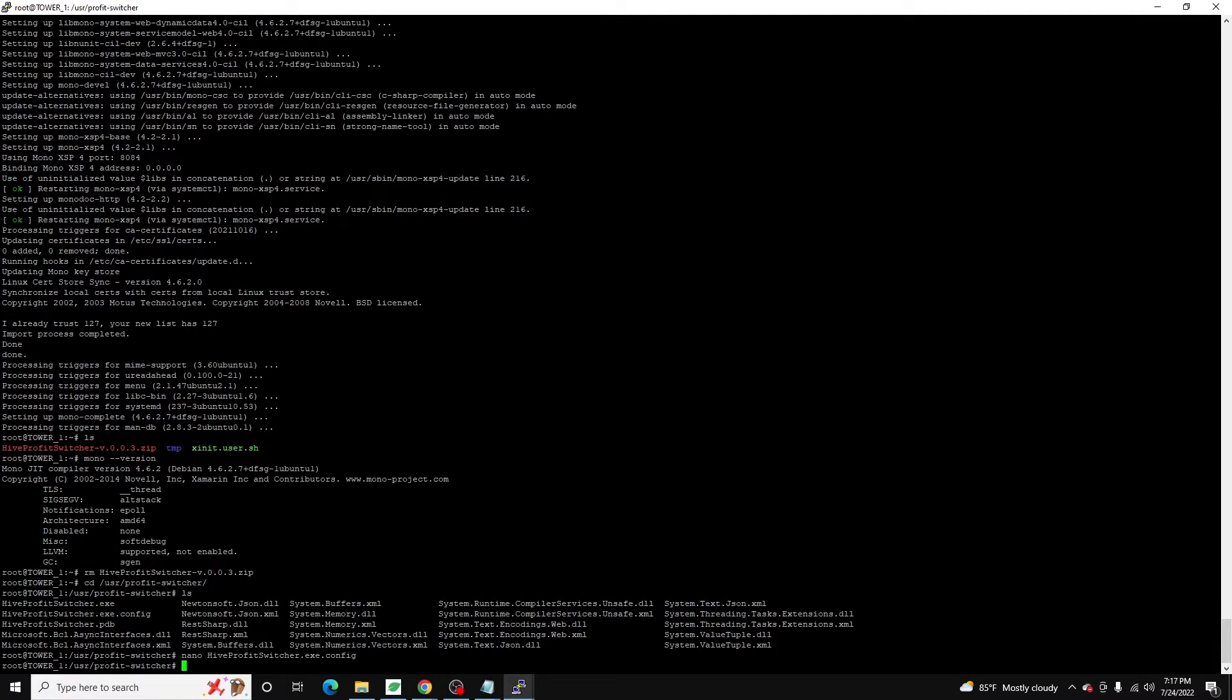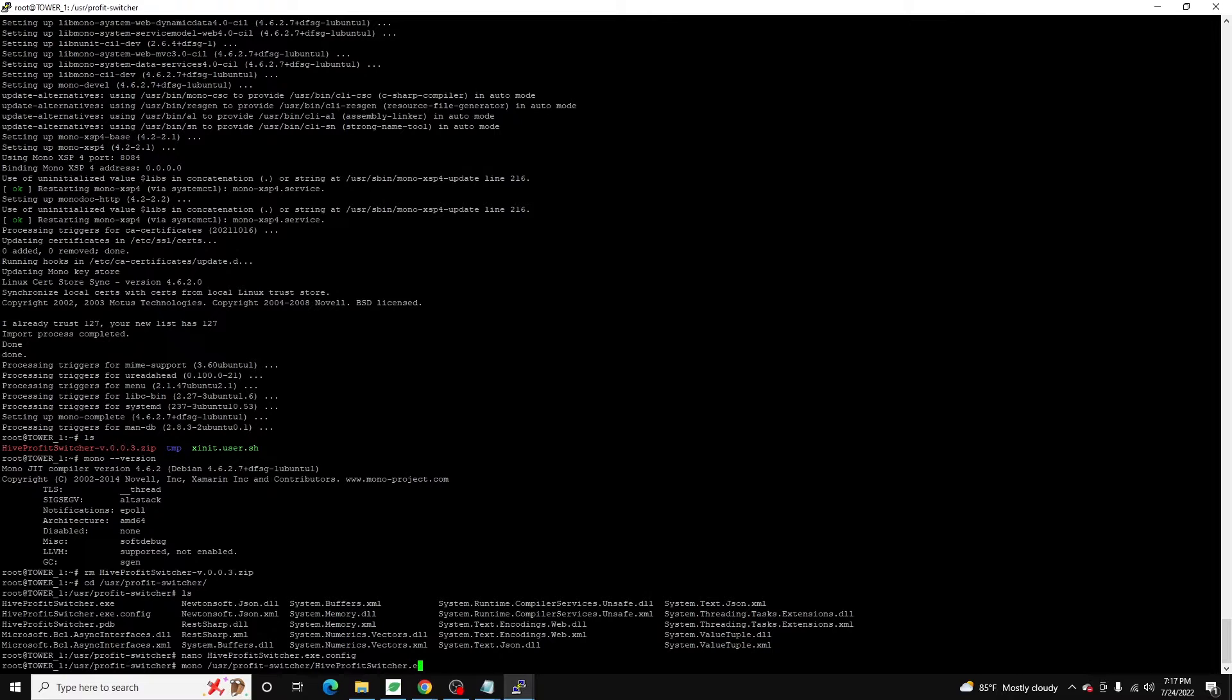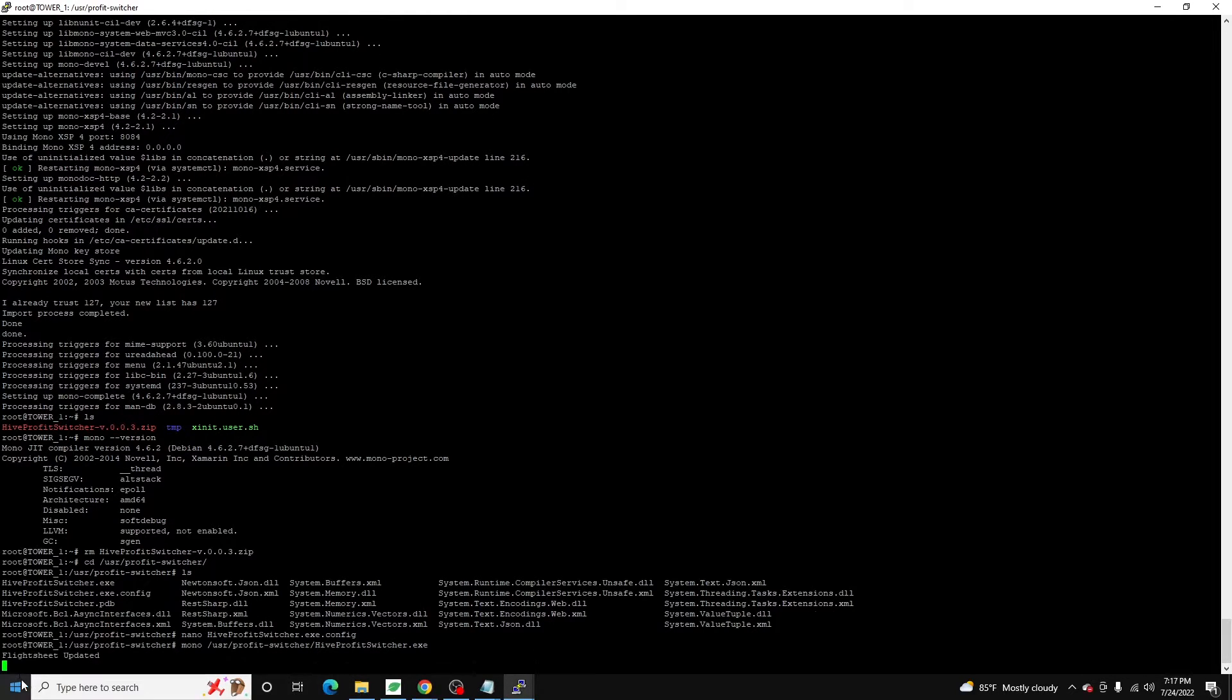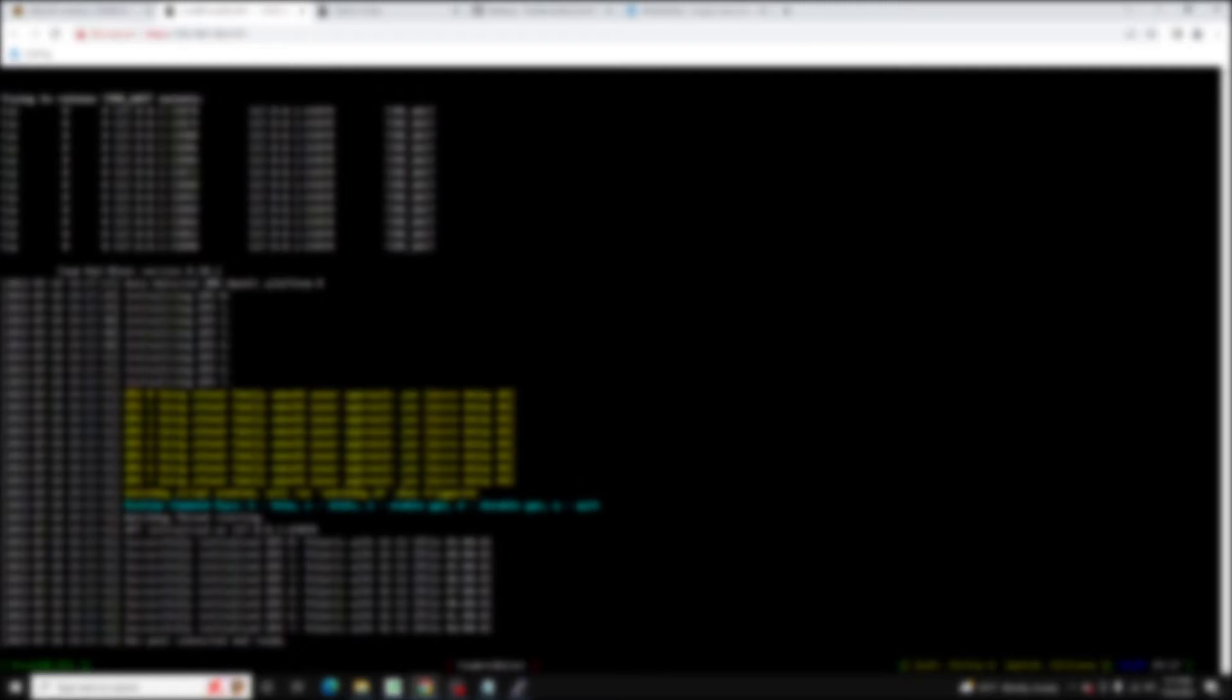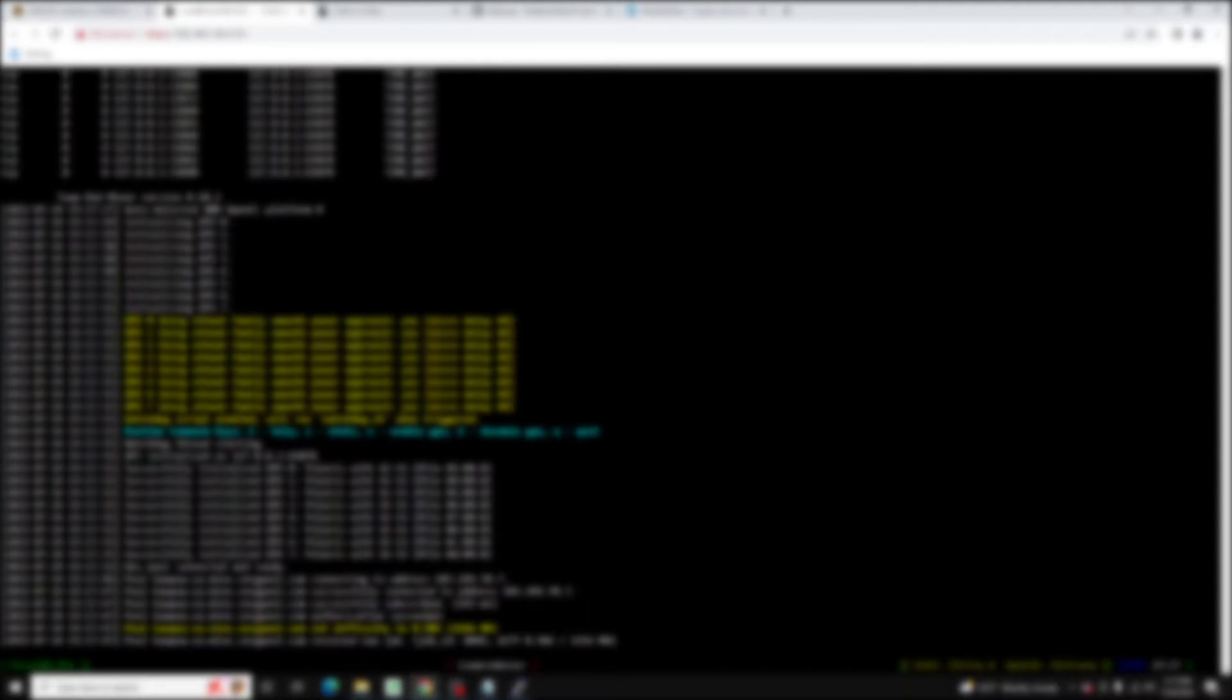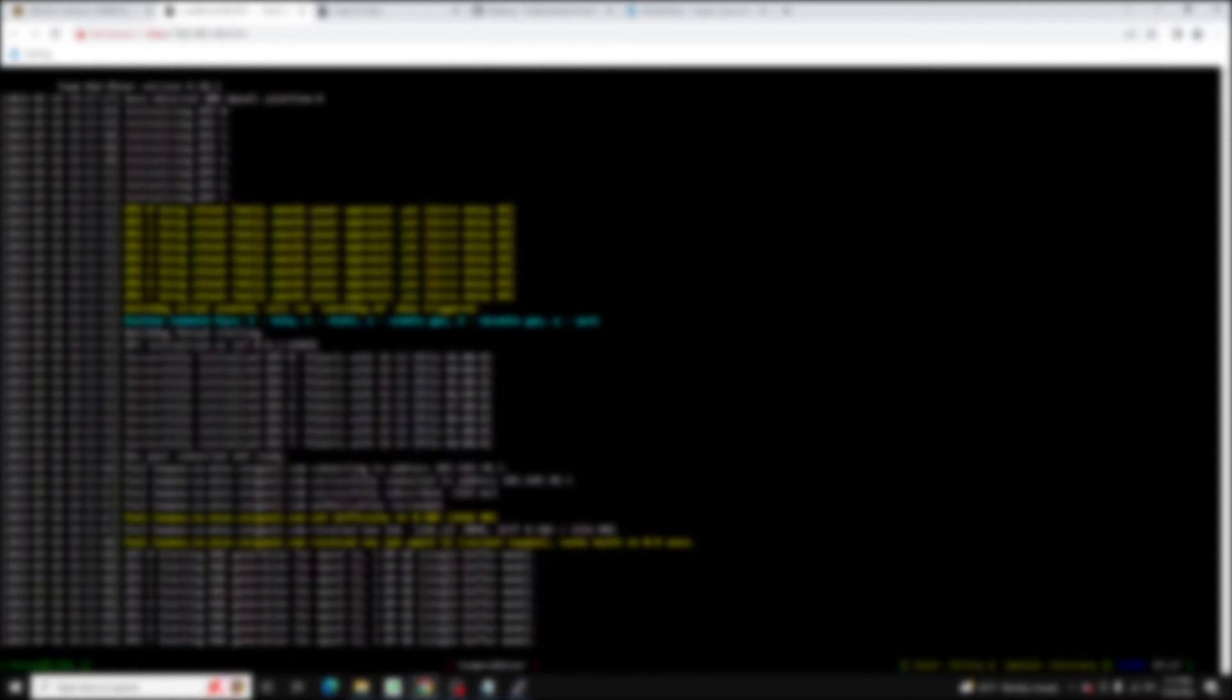All right. So what we're going to do is we're going to come back here and we're just going to run mono slash USR slash profit switcher slash hive profit switcher dot exe. And if all goes well, we should see a flight sheet updated. Yep. So now if we come back over here and we refresh, you can see it's now on Neoxa. Still says vert hash because it's still applying the flight sheet. But over actually from here, if we launch this one, log in and we pull up miner, we can see it has switched. It's initializing all the GPUs. It's building the DAG now and it's on kapow.